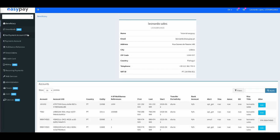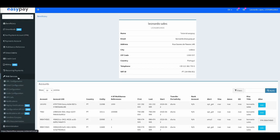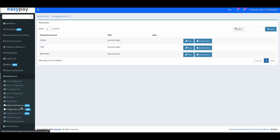Then, you will have to go to the web service option and click on API 2.0 configuration. In this option, all the existing payment accounts will appear.